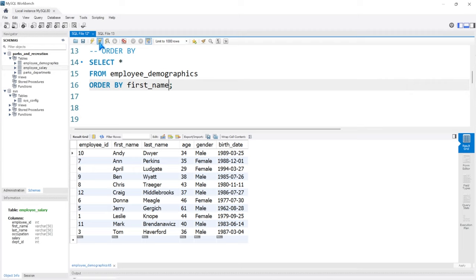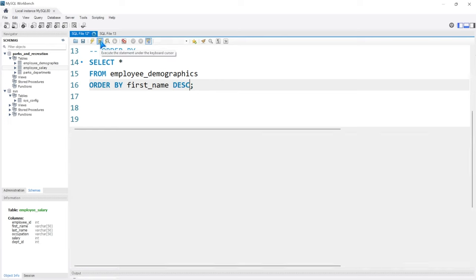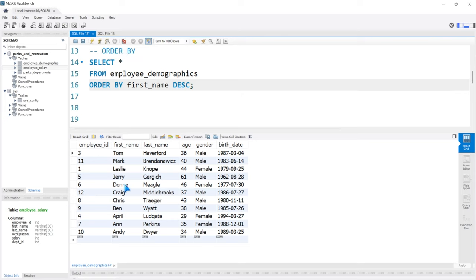By default this is in ASC — ascending order. We can change it to do the opposite, highest to lowest or Z to A, by specifying DESC — descending. So now running this goes Tom all the way down to Andy. Now let's take a look at ordering on something like gender and age together, because we can do both at the same time.